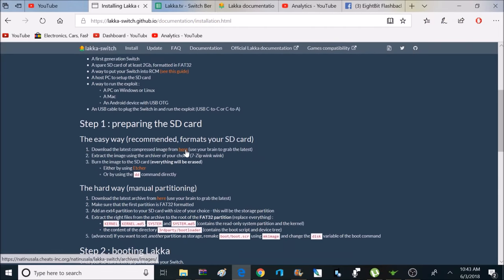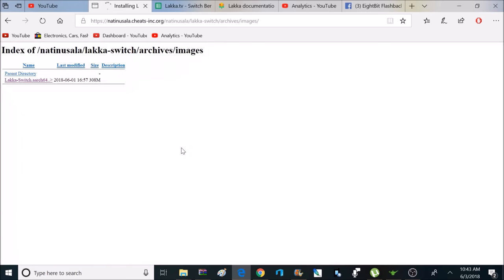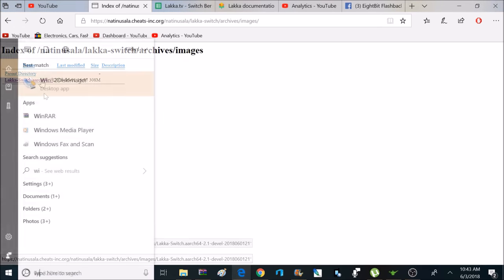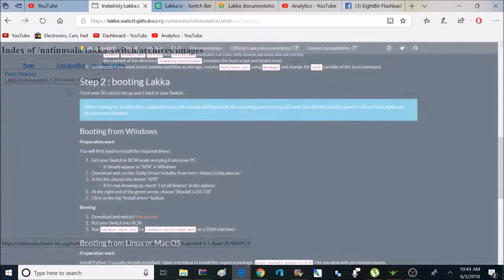Now, we're on step one, preparing the SD card. And what you're going to have to do is download this image that's available here. So, you download this, and it's going to be inside a zip file. You're going to extract the contents of that to your desktop or wherever. Then you're going to use a program like Etcher or Win32 Disk Imager to write that image to the SD card.